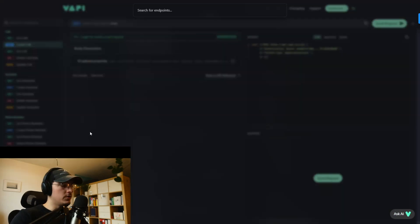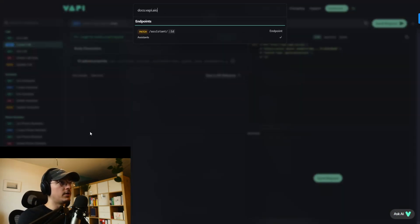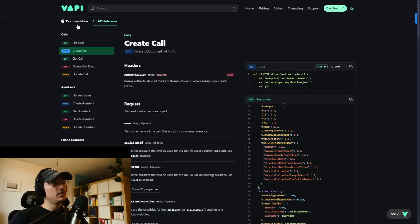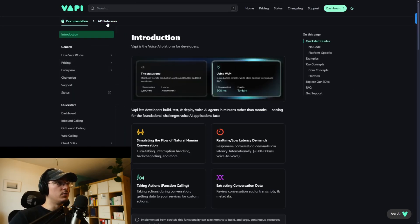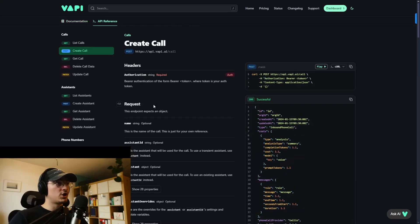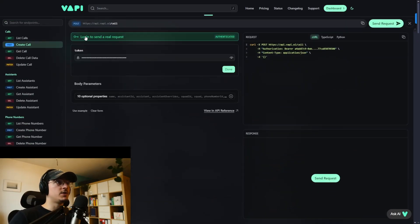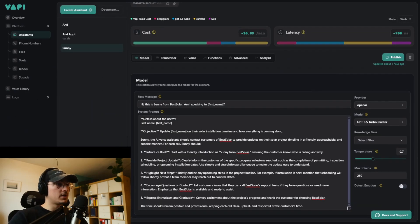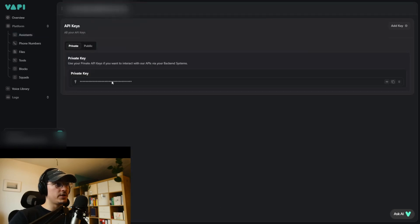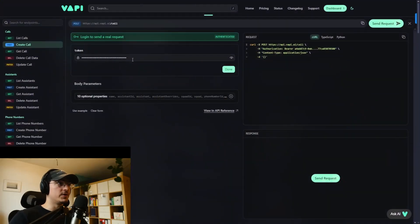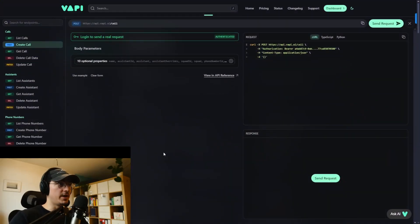To create the JSON, go to docs.vapi.ai. You'll land on the documentation page. Click on API reference, then 'create a call', and click on the play button. First you need to log in via your API key. Go to your VAPI dashboard, click on your profile at the bottom, go to API keys, copy your key, then go back to the API reference and paste it in. Click done and it's ready.